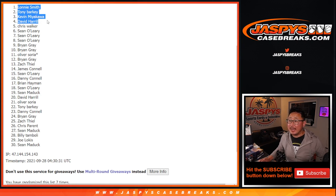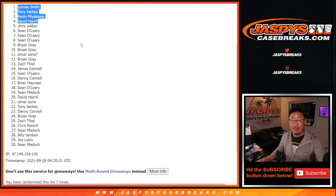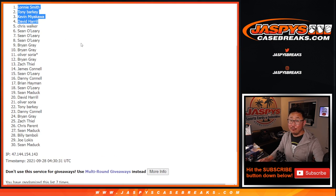I'm Joe for JaspysCaseBreaks.com, and I'll see you for that break. Hopefully, later tonight. Bye-bye.